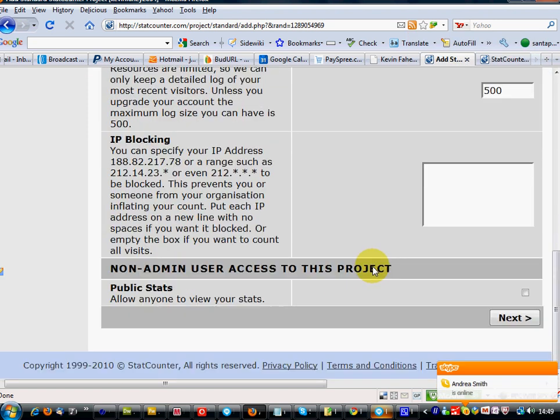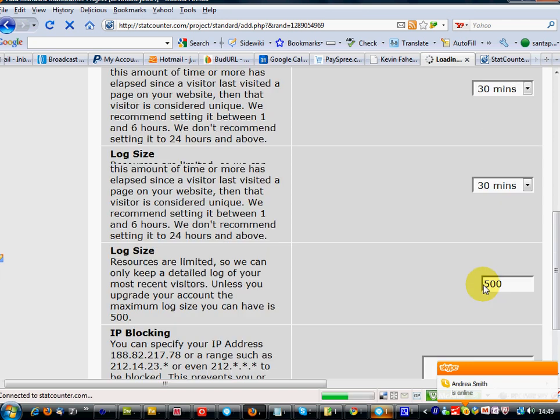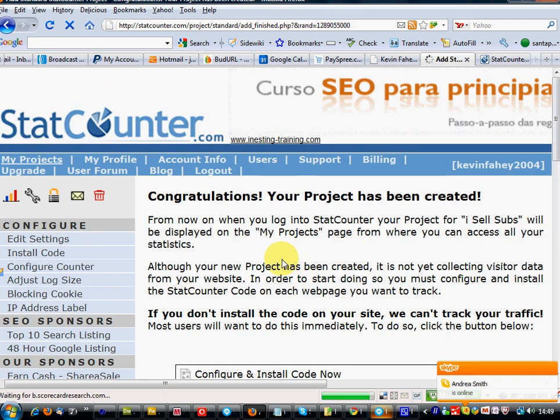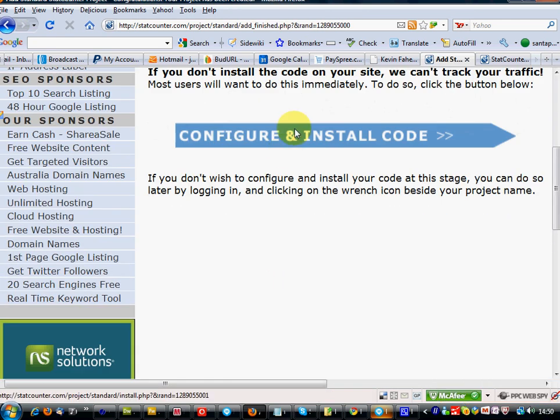GMT. You can leave everything as standard, just click next. Just make sure you fill out the category. Click install code.